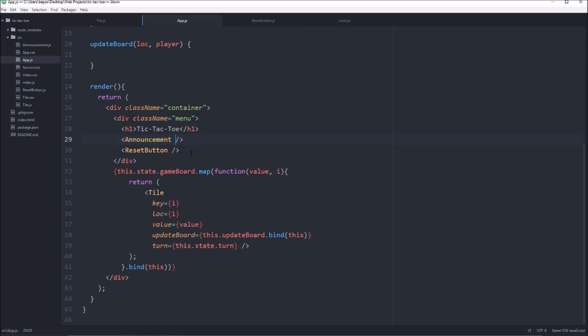So what we need to do is we need to pass in a prop of if there's a winner or not. And in this case we'll just say winner equals this.state.winner.